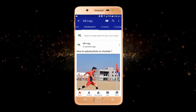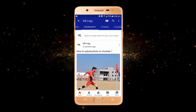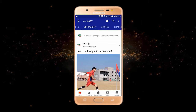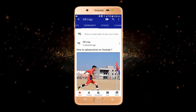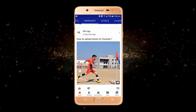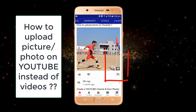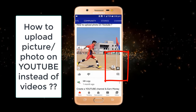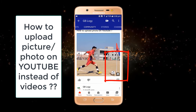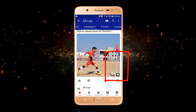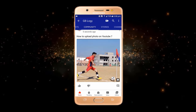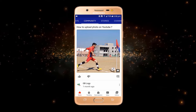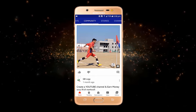Hey everyone, welcome to my YouTube channel. Hope you are having an amazing day. I am back with another interesting video related to YouTube, in which we will see how to upload any picture on YouTube. You may have seen many videos on YouTube, but today I will show you how you can upload a picture or photo on YouTube. So without wasting your time, let's get into our video.